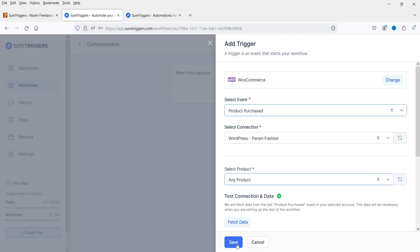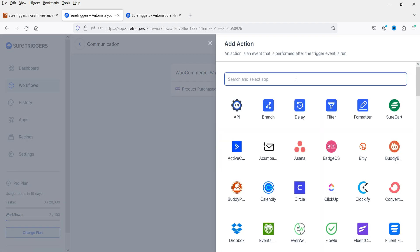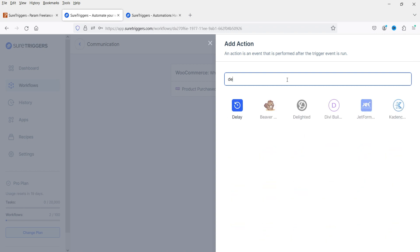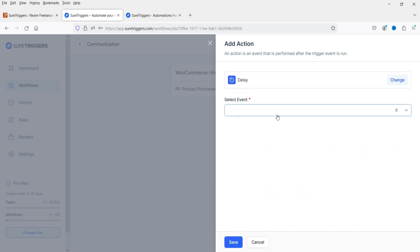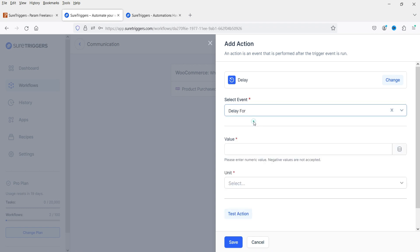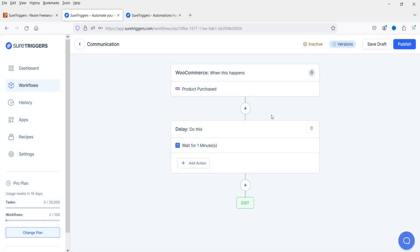This is the trigger we've created — a WooCommerce trigger for when someone makes a purchase. Let's save this. Now for the action, I'm going to add a delay. I'll wait for one minute — you can have different types of delays. I'll select a delay of one minute and click Save.